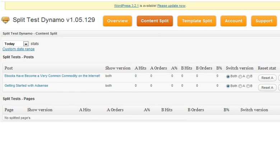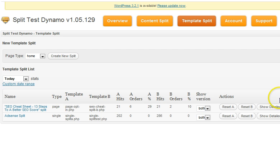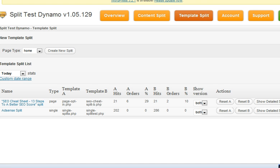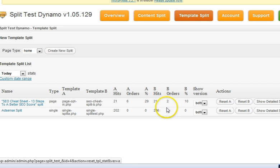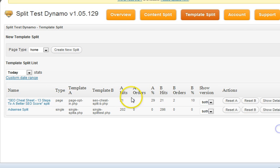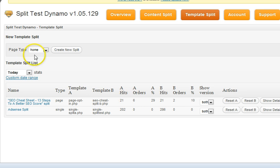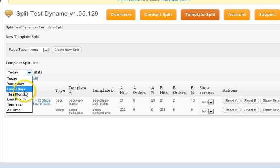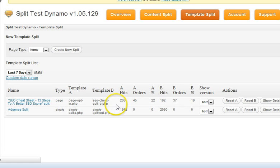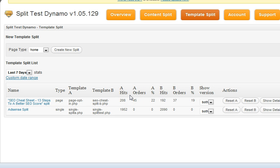You could also jump over to the Template Split, where you could see all the tests that you're running — this would be more about the structure and layout of the page, and we can get into more detail on that in a bit. I'm just giving you a quick overview of how this works. You can see there's one running right here on this cheat sheet, and you can see the stats for the last seven days — a quick synopsis of all the tests you're running and how they're performing.